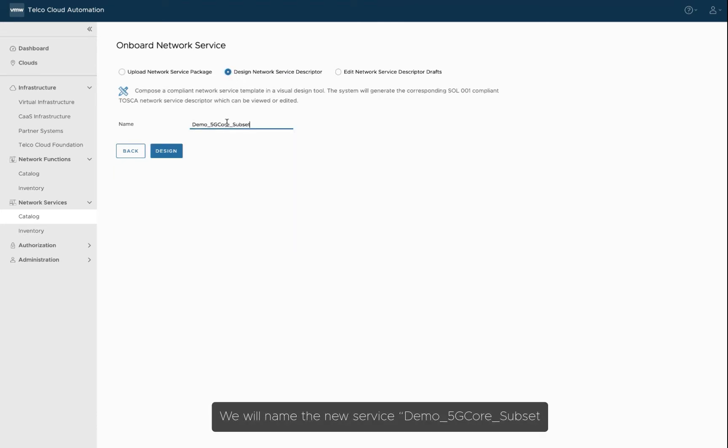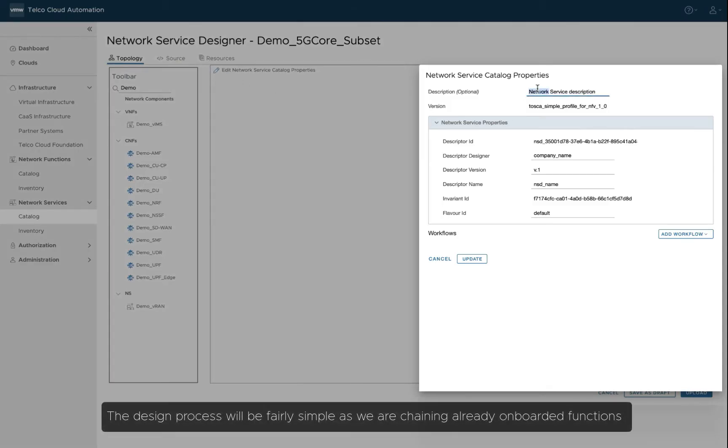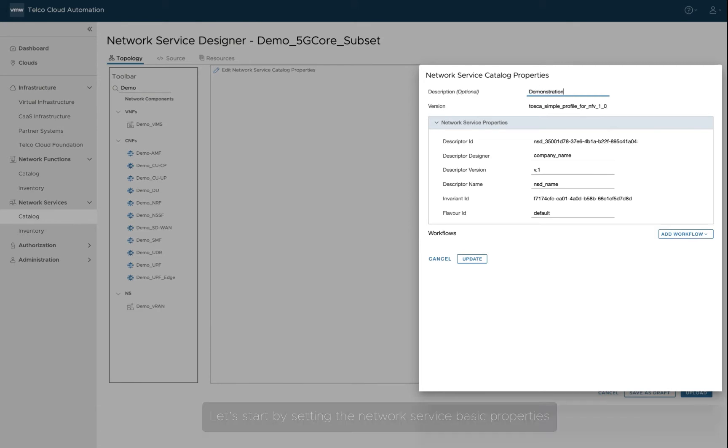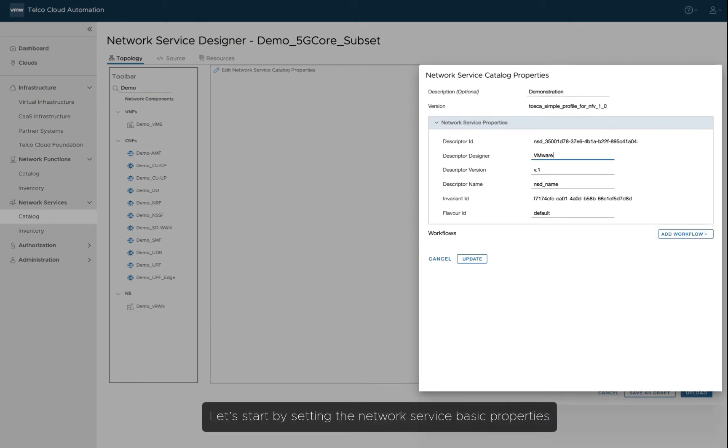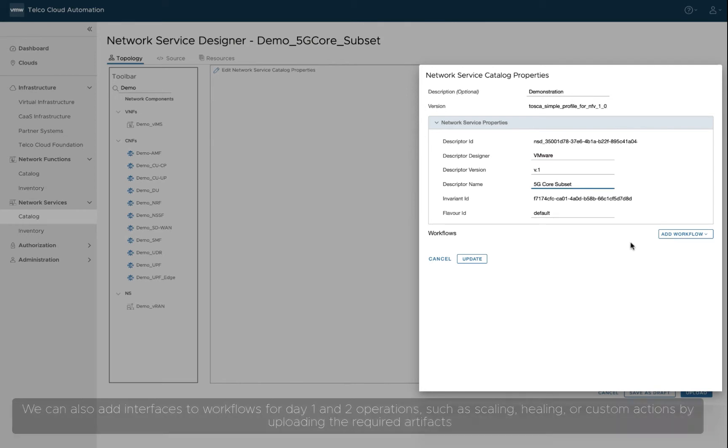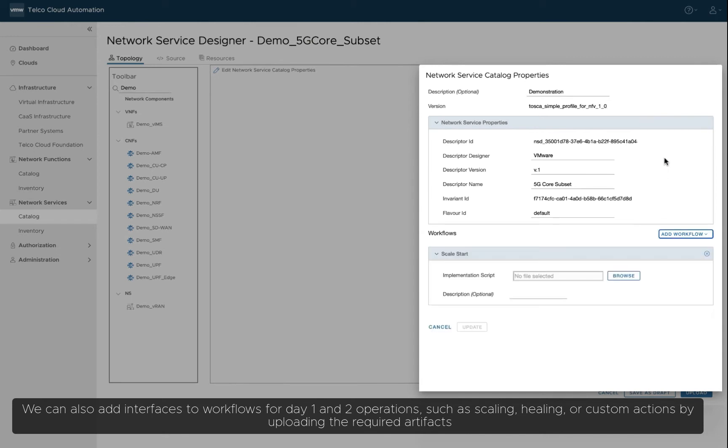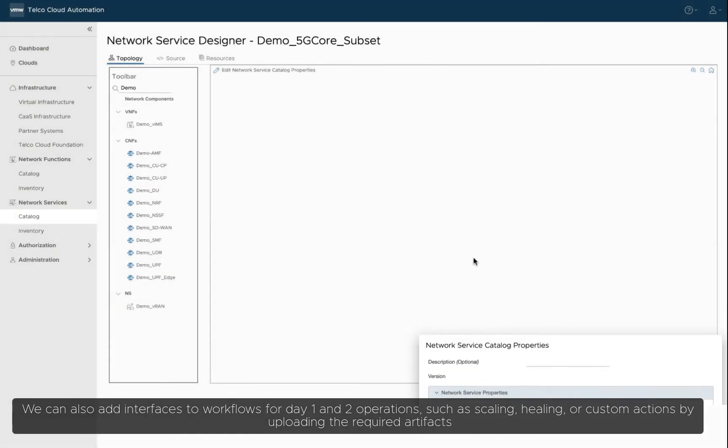We will name the new service Demo5GCoreSubset. The design process will be fairly simple, as we are chaining already onboarded functions. Let's start by setting the network service basic properties. We can also add interfaces to workflows for day one and two operations, such as scaling, healing, or custom actions by uploading the required artifacts.